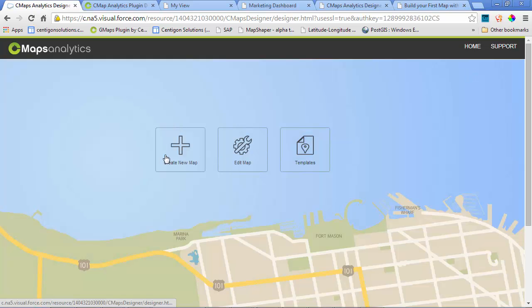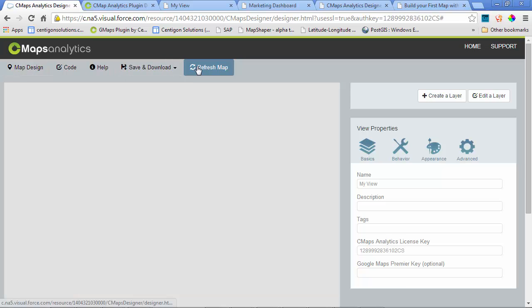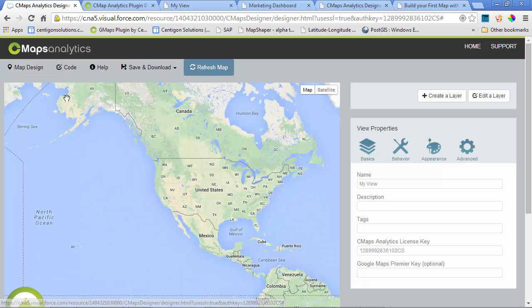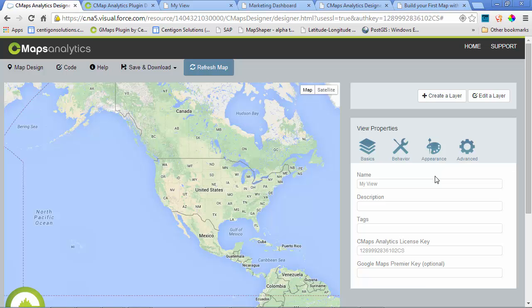In this case, we're going to build our first map view together. Upon entering CMAPS Designer, you have a few options across the top related to the map design, code view, and help, and on the right-hand side, you have a property sheet where you'll configure all of the map behaviors, appearance, and data.